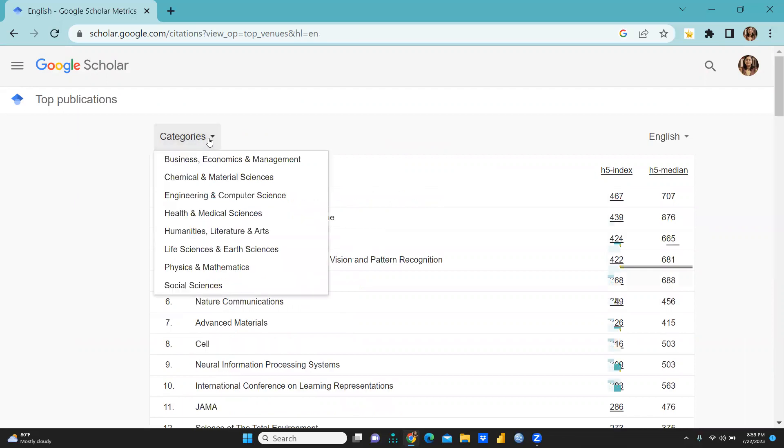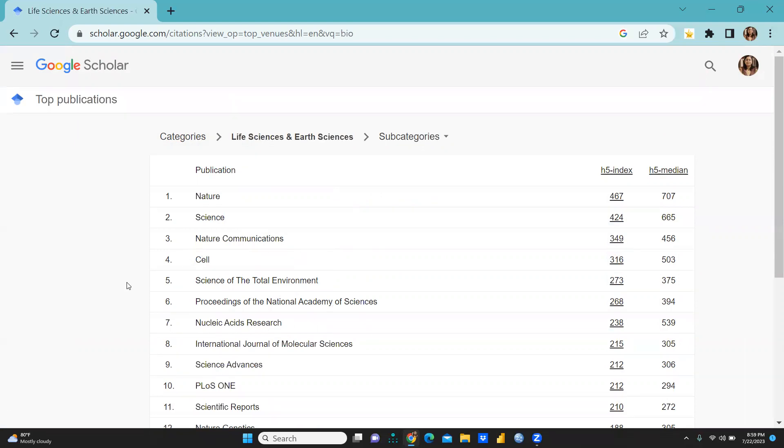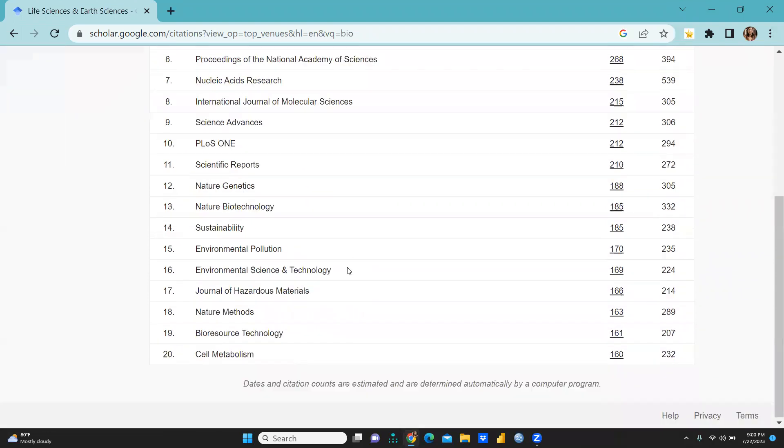I just want to share with you this is one more category that is Chemical and Material Science or Life Sciences and Earth Sciences. At the first position Nature, second position Science, third position Nature Communications, at the fourth position Cell, that's the name of the journal, then PLOS ONE also at the tenth position.